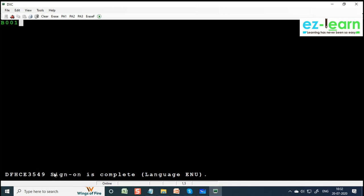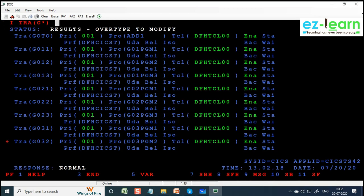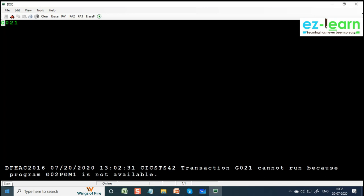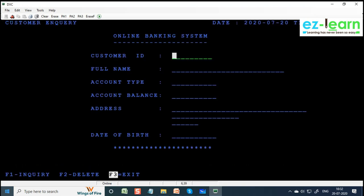I'll write a transaction code like GA01 or G021 at the top left corner. Just hold on. So this is how a transaction works. To understand: in the old days, up until the 80s, this was the only option.